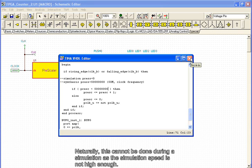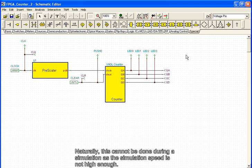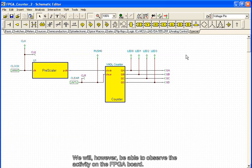Naturally, this cannot be done during a simulation, as the simulation speed is not high enough. We will, however, be able to observe the activity on the FPGA board.